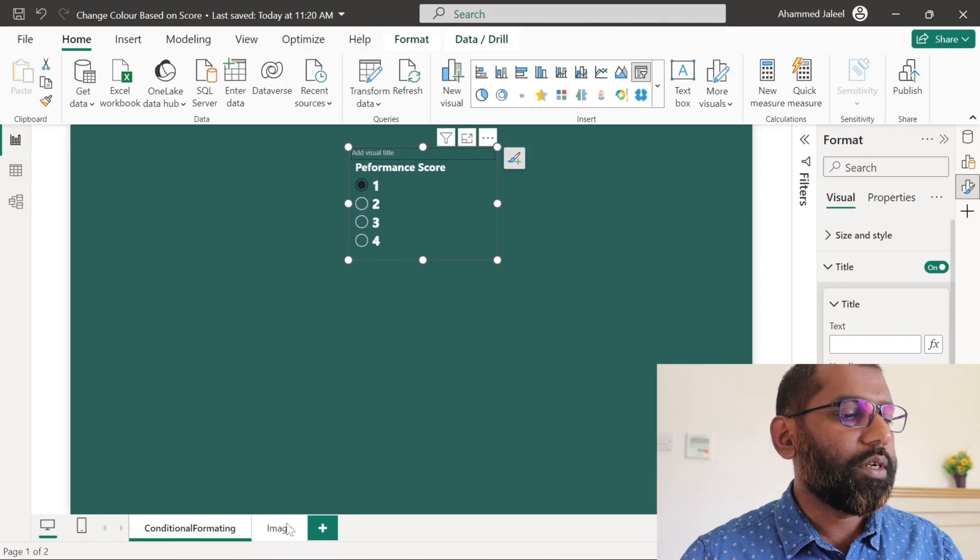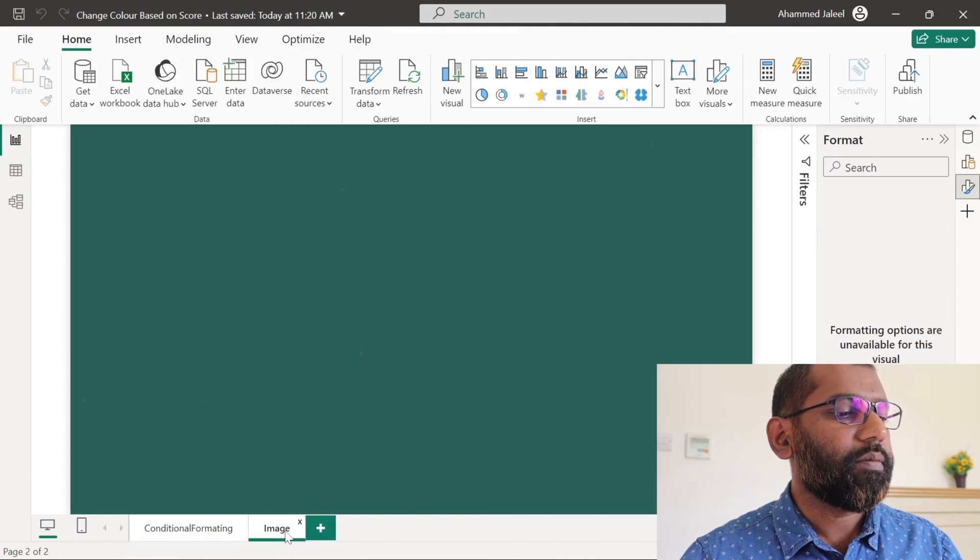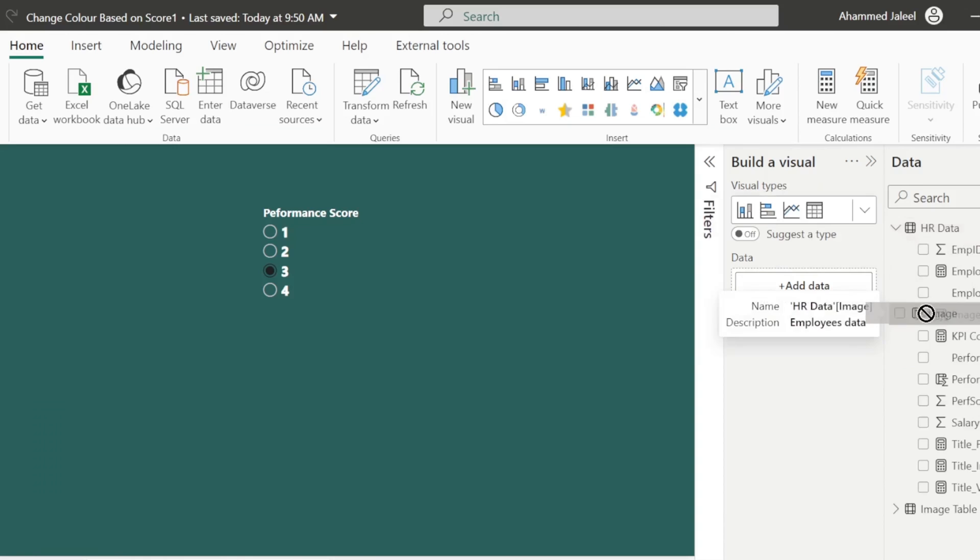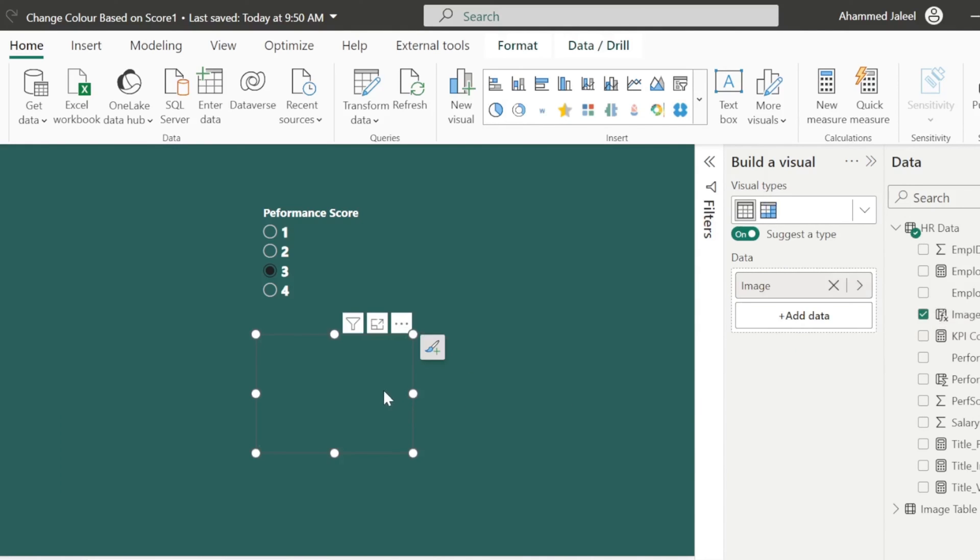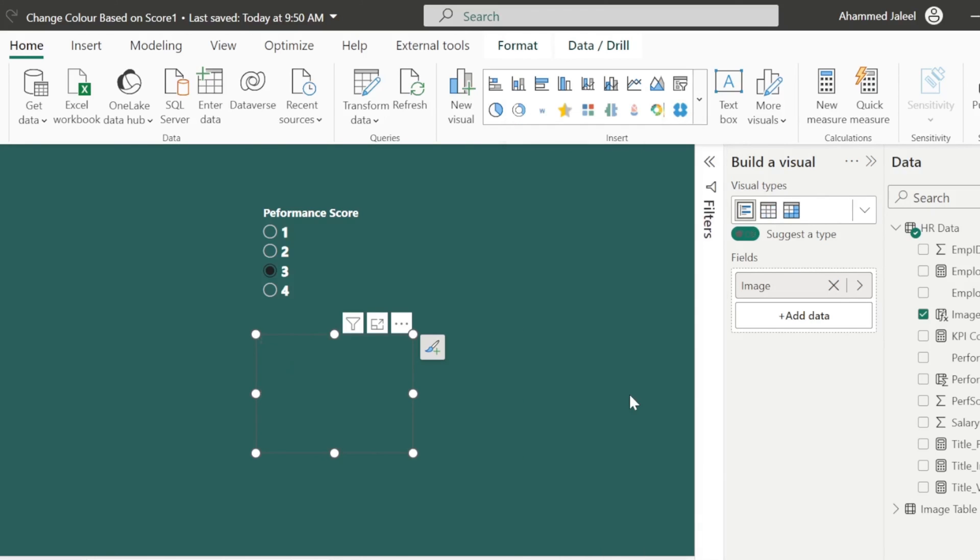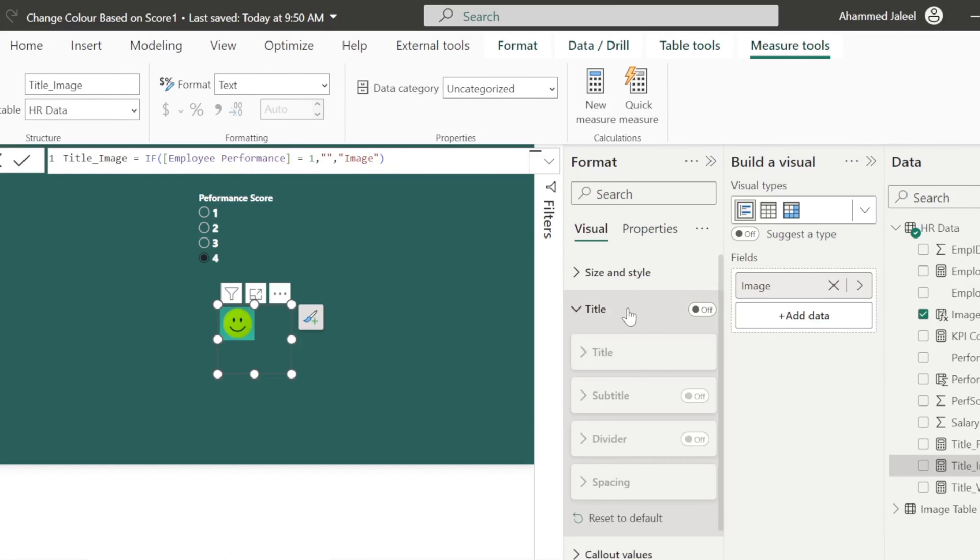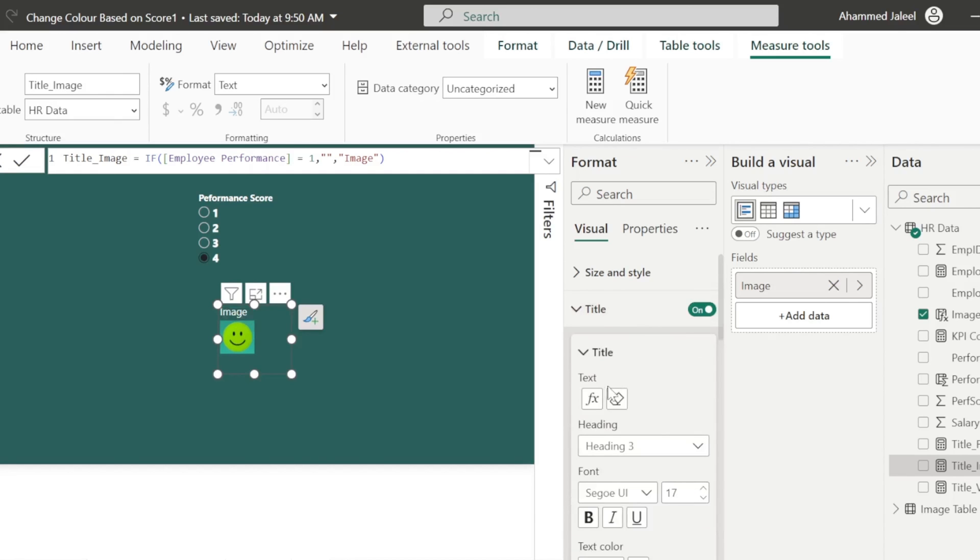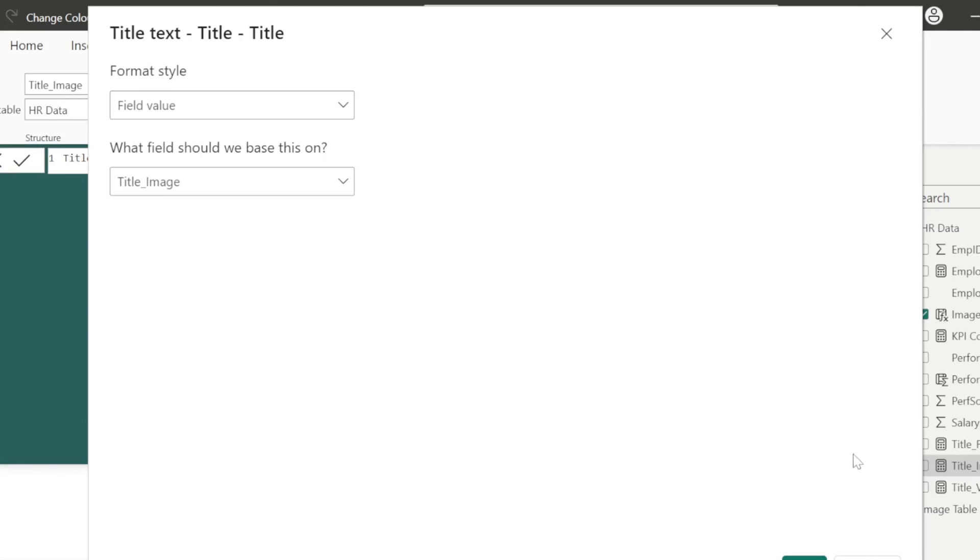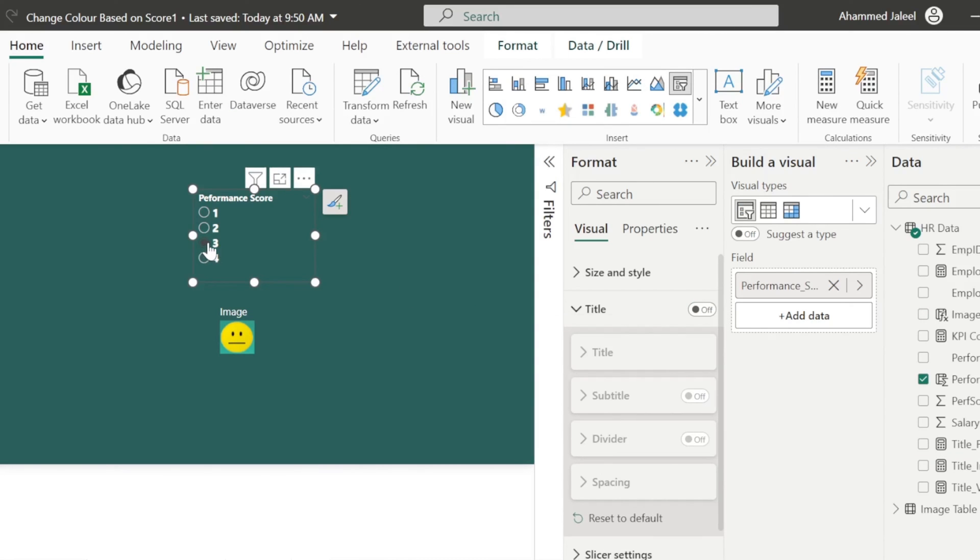And we will go to our report. We will bring this image column to our report. Instead of table, we will use multi-card. For the title, we can create another measure the same way what we did previously and apply this conditional formatting. That is title image. Now you can see that the image is changing based on our selection. If we select one, there is no display.